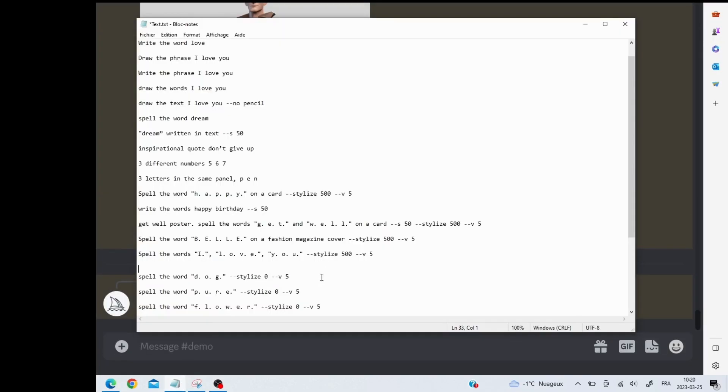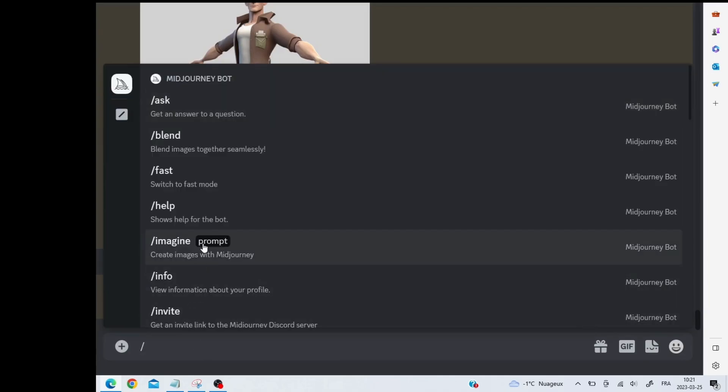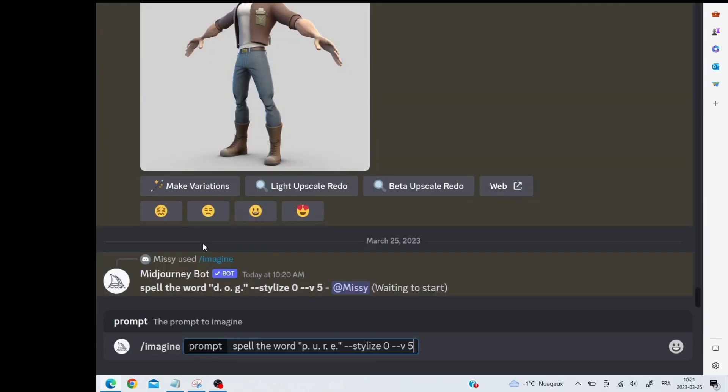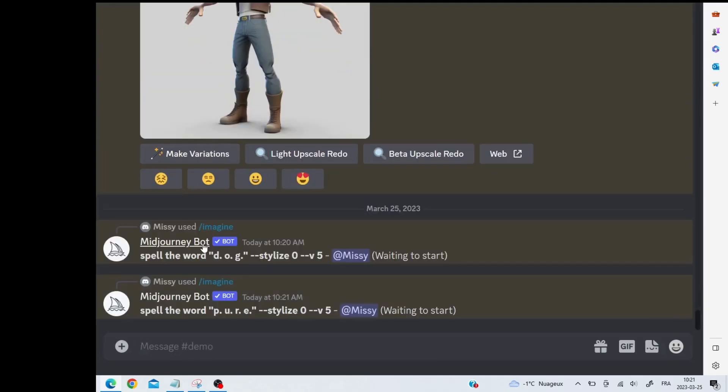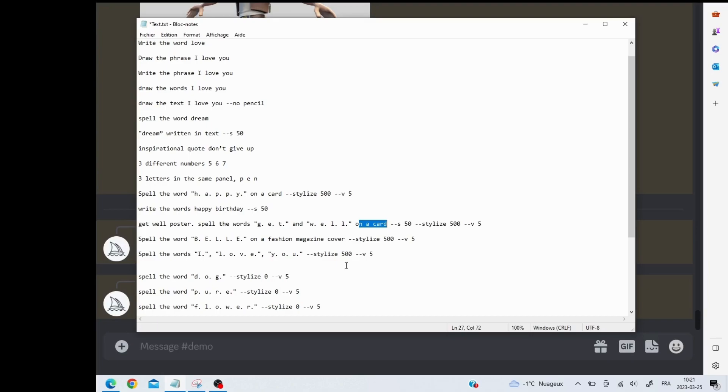Then I'm going to run the other ones as well and we'll see how they turn out. So this one is the word pure. When you want to use it to do different things, like for example here I put it on a fashion magazine cover or I said make a card, you can add more to your prompts to get what you want.